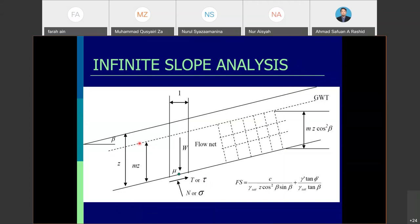The dashed line represents the groundwater table. There is a term m, which is the ratio between the groundwater table height relative to the failure plane and the height of the slope surface. From there, we can calculate the factor of safety.